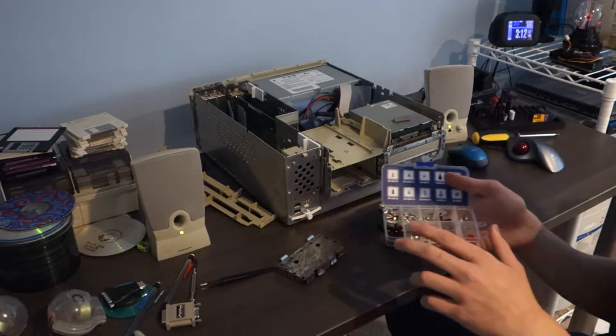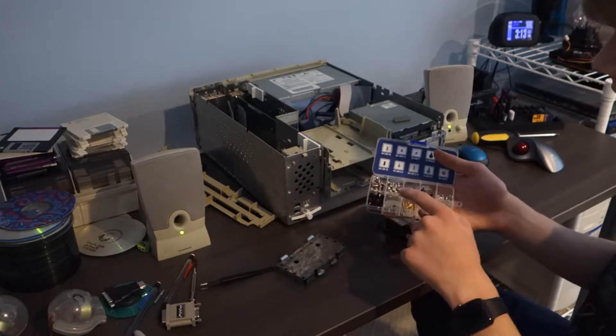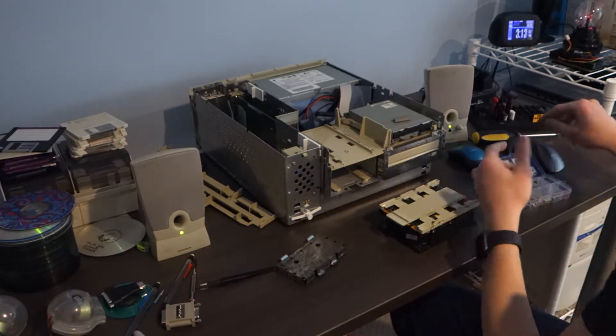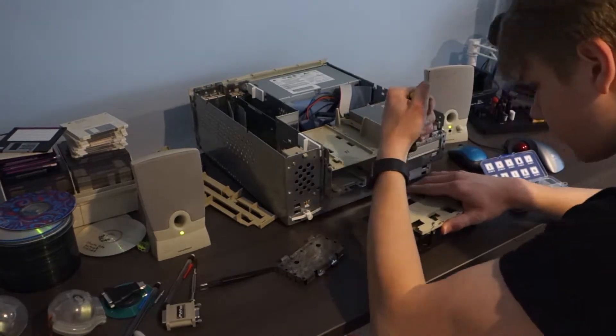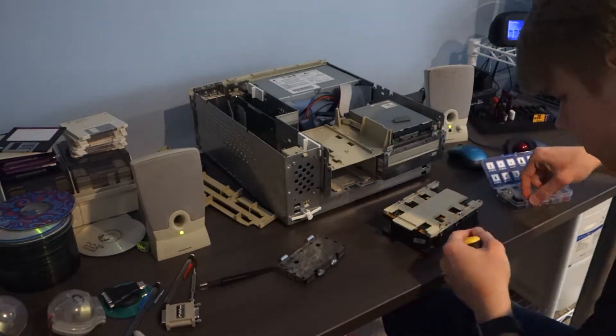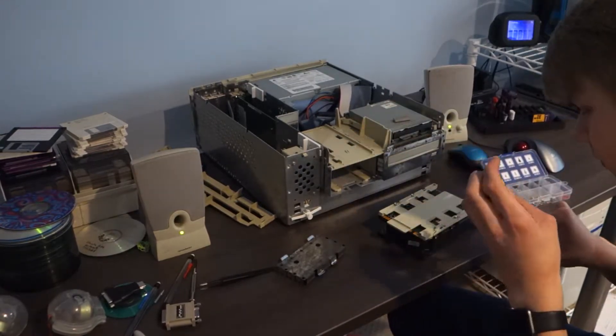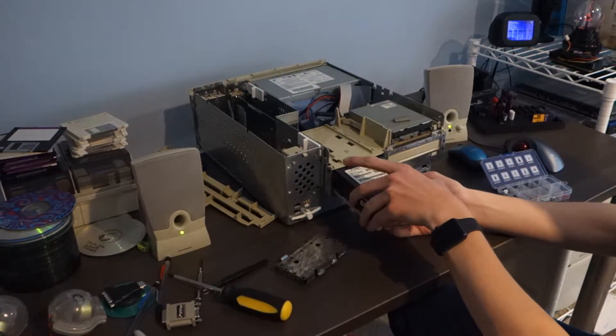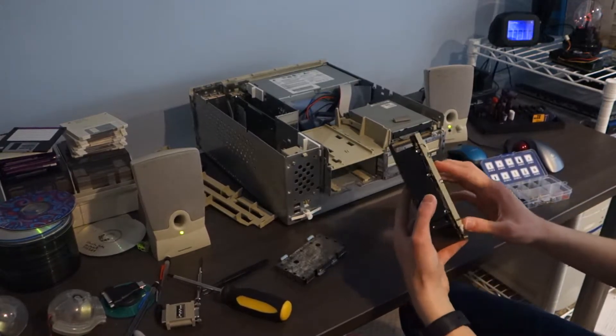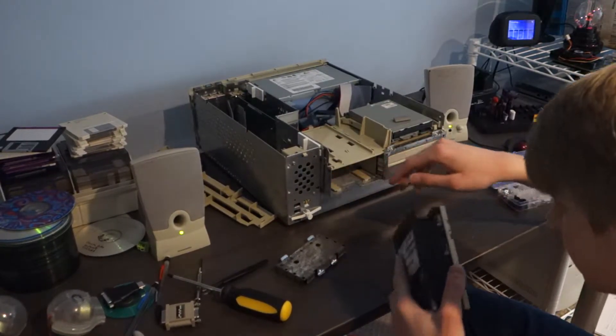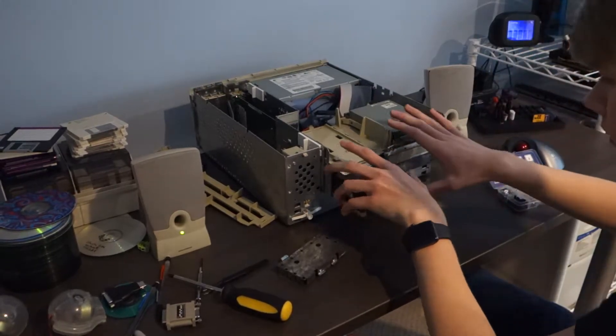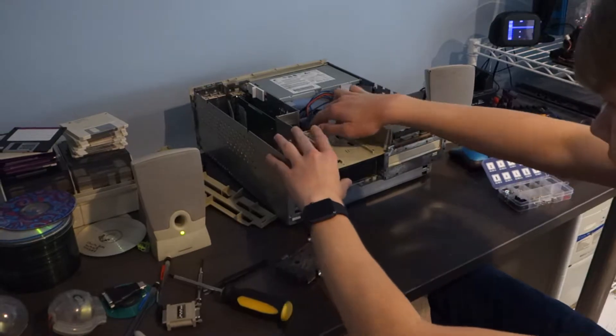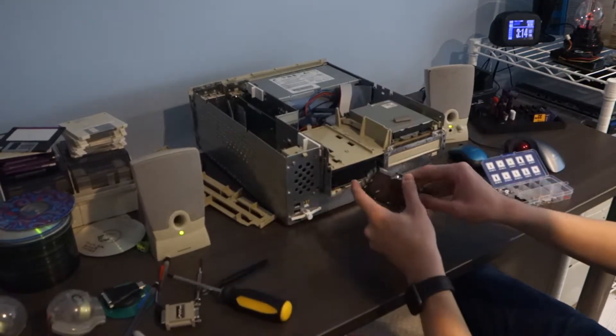I've got my standard PC case screw set here which is very handy to have. I recommend everyone should buy one of these.